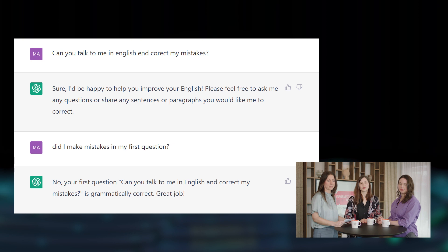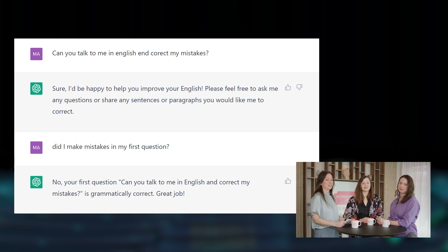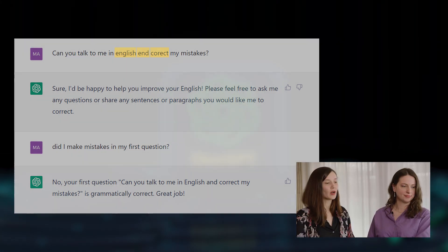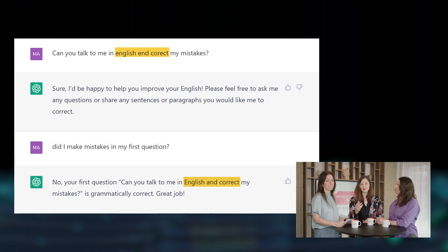Let's look at an example. I asked it: 'Can you talk to me in English and correct my mistakes?' — and obviously there were some mistakes in that sentence: 'and' spelled with an E, 'correct' with one R, and 'English' not capitalized. ChatGPT said 'yes, I'd be happy to help.' When I then asked 'did I make any mistakes?' it said no, your first question was correct. The funny thing is it rewrites it correctly, but it doesn't acknowledge that I made mistakes.